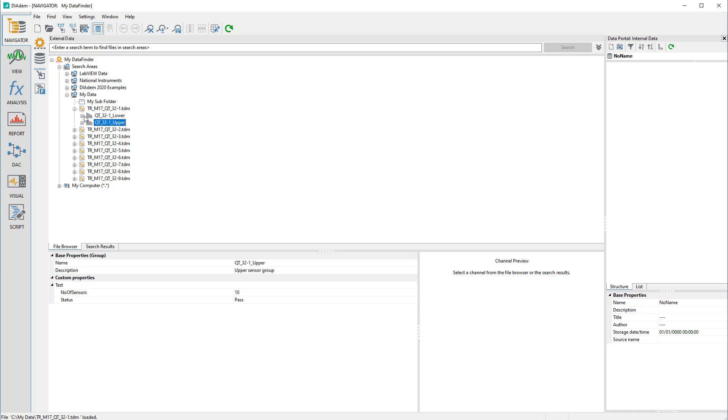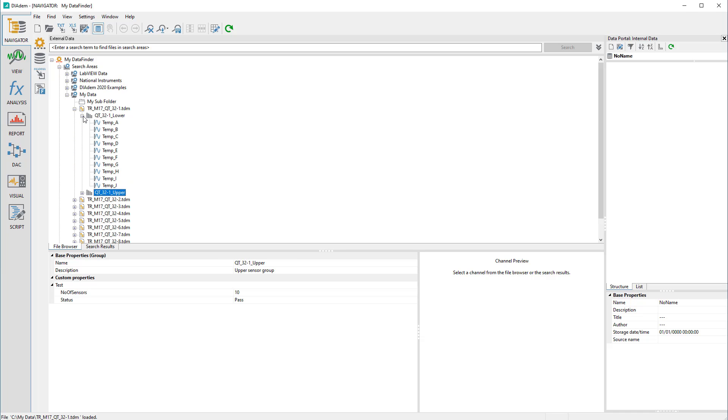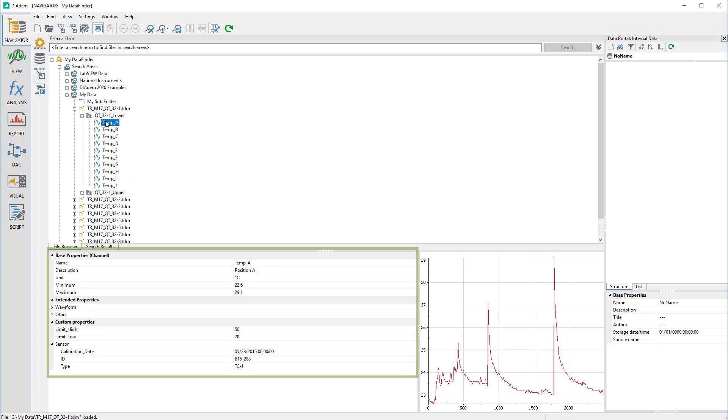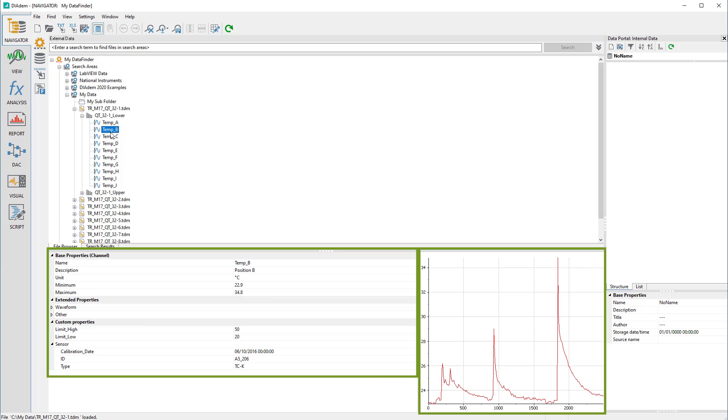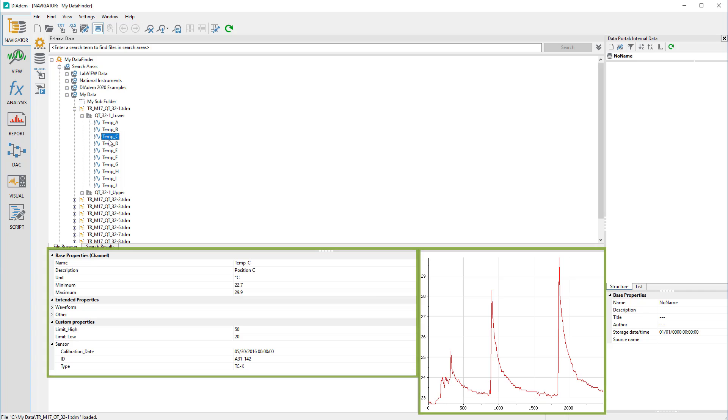We can also look at the content of the channel groups, the channels. The channel properties and signal characteristics are then available for the channels, without having to load the file.